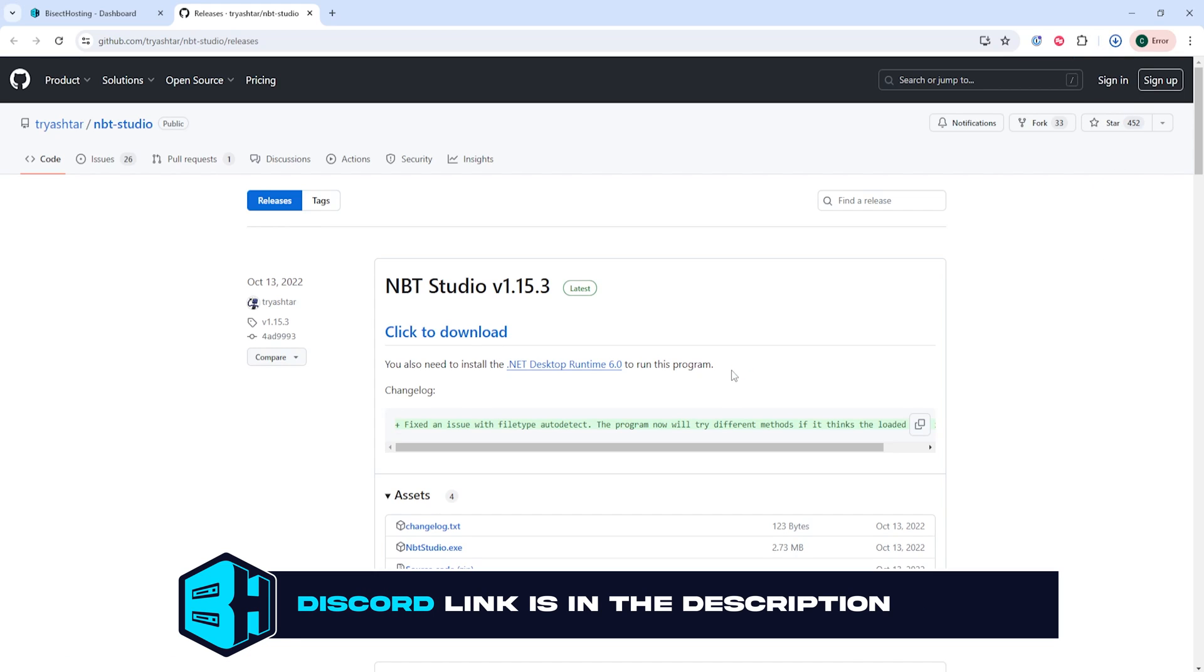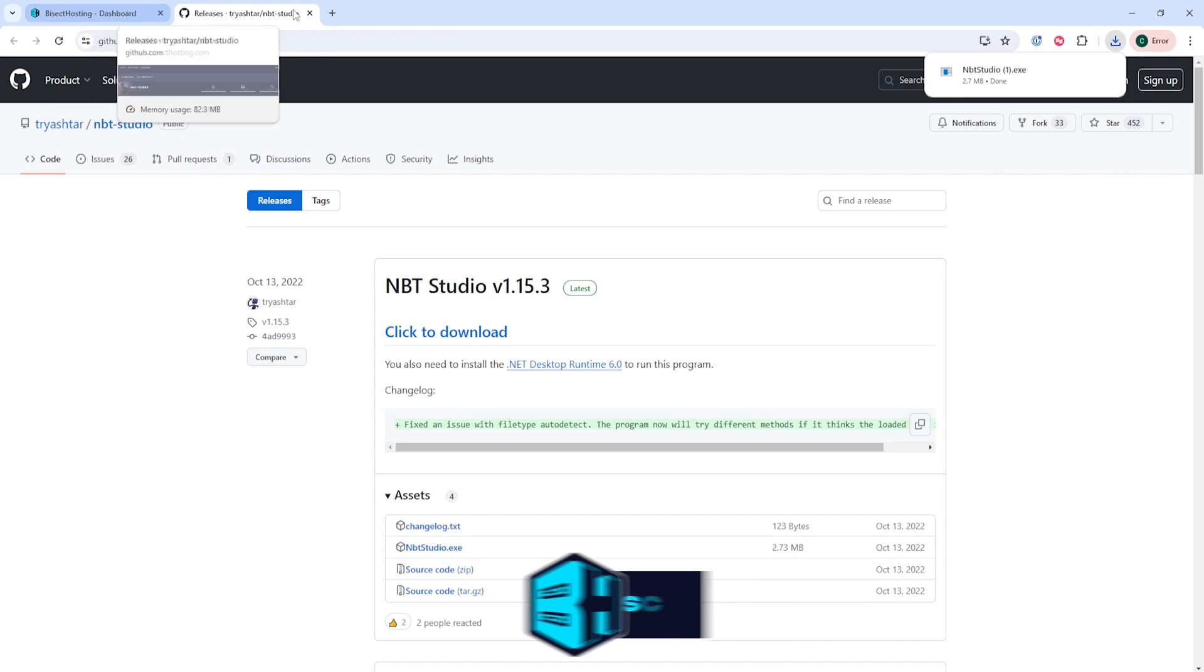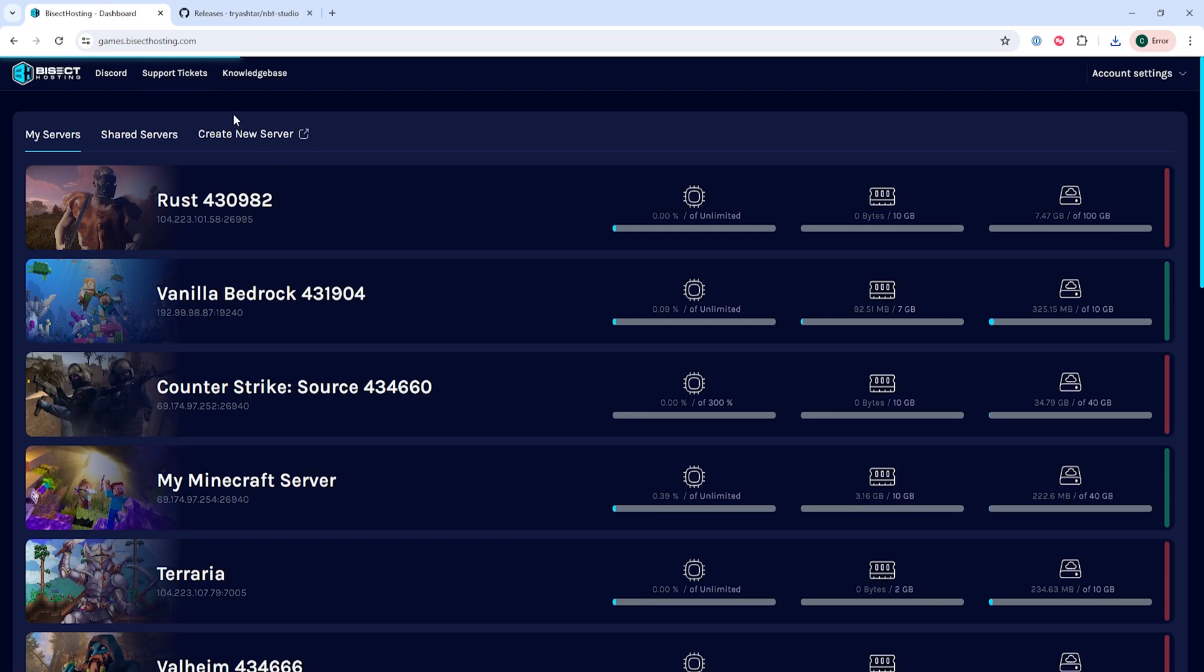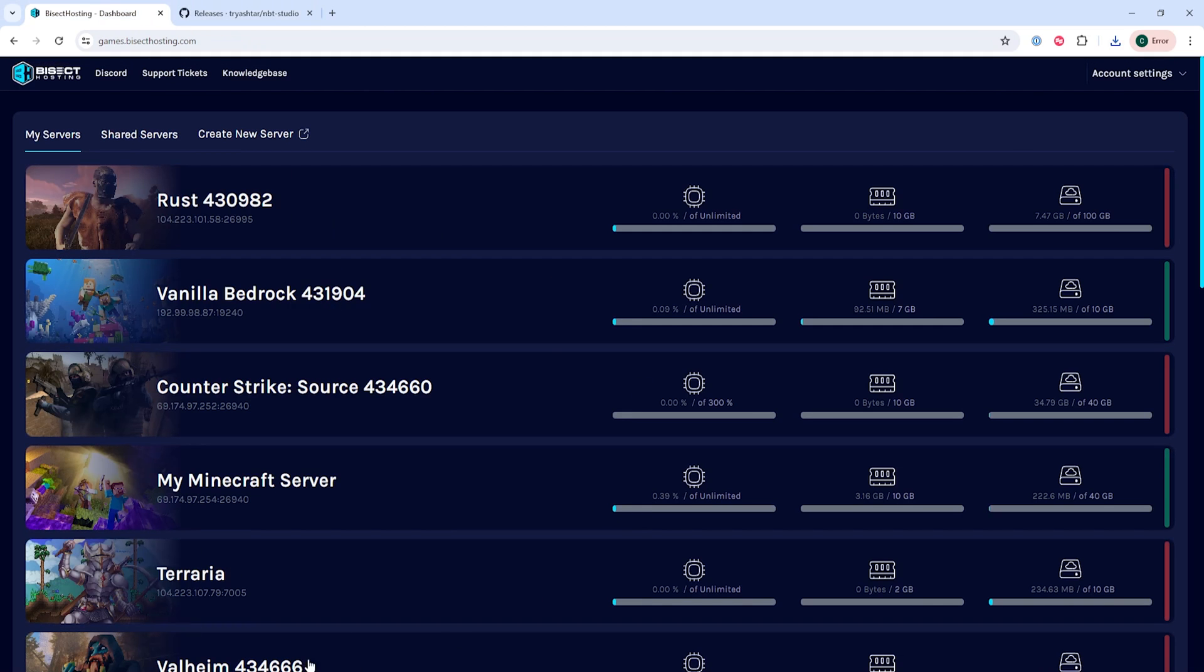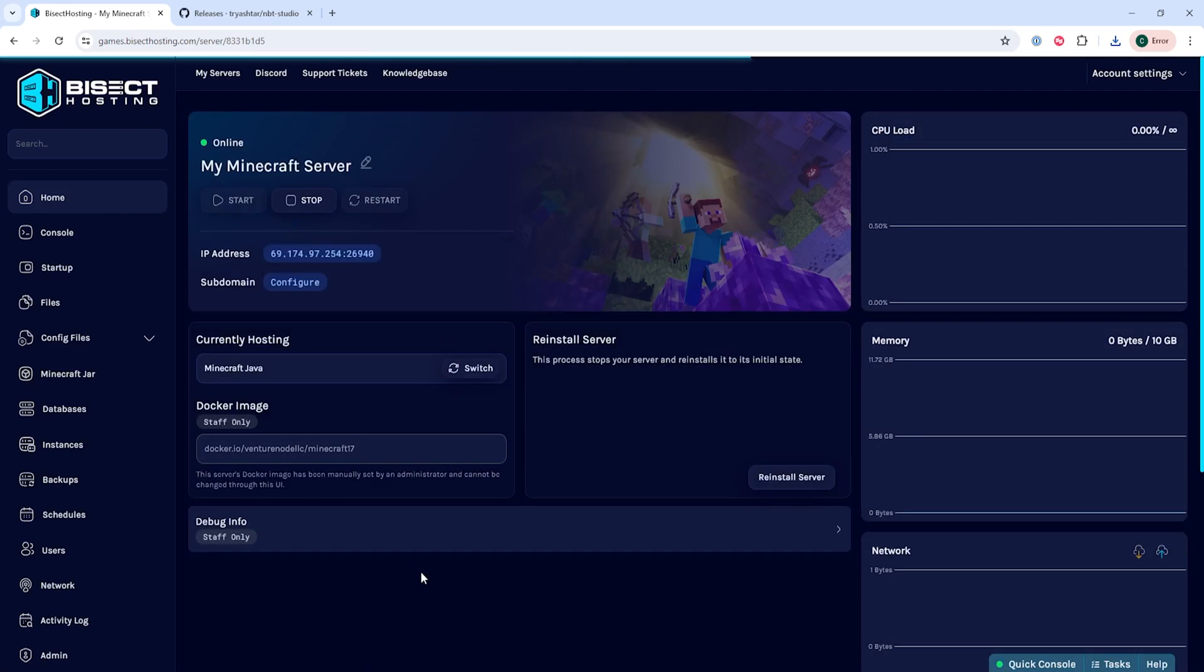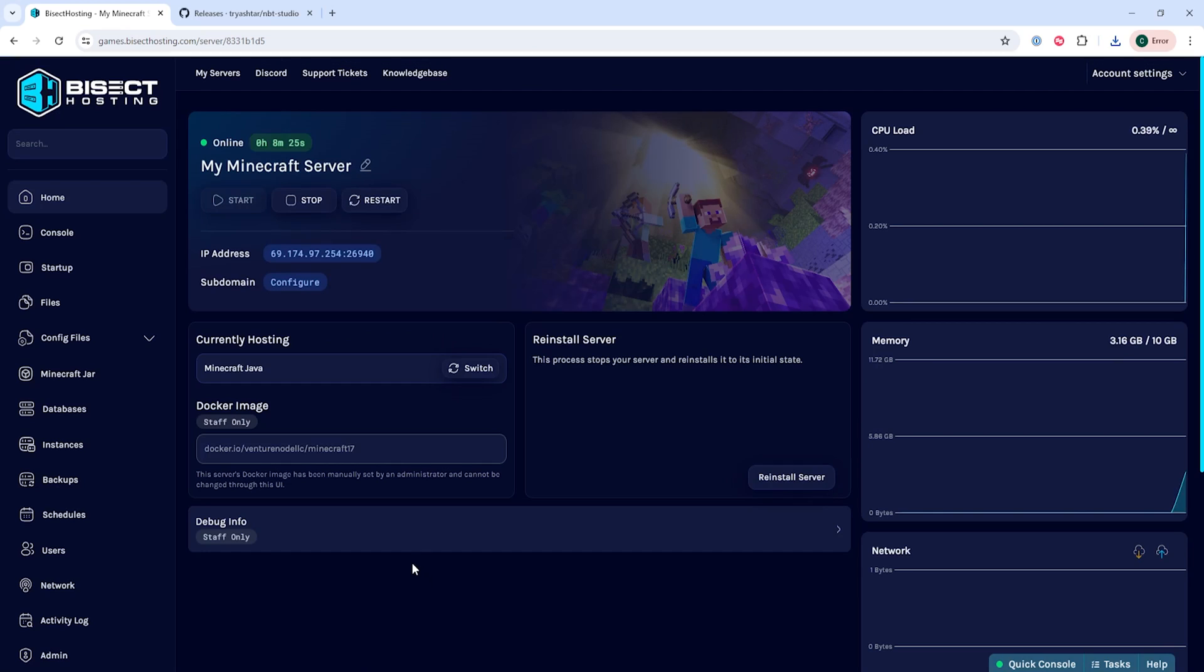Once done so we want to make sure the player that we are editing is not logged on to the server. We will then log on to the Bisect Hosting games panel and choose our Minecraft server. We're going to choose the stop button to stop the server.